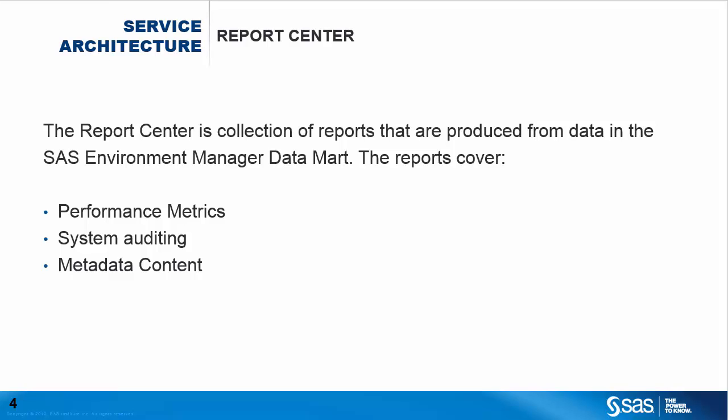Service architecture includes the report center. Report center is a collection of reports that are produced from data in the SAS Environment Manager data mart. These reports are created to provide a view of the performance and the status of your SAS environment and its resources.